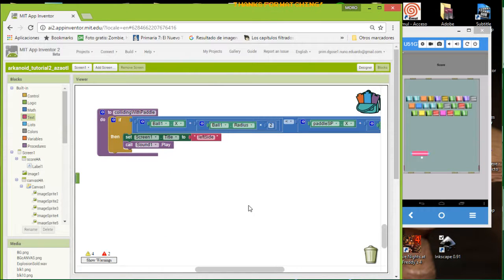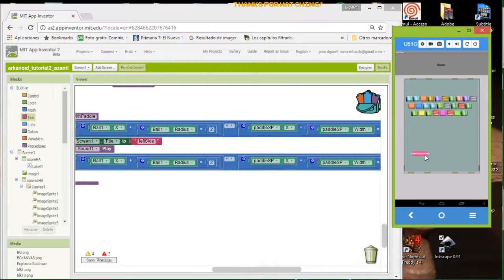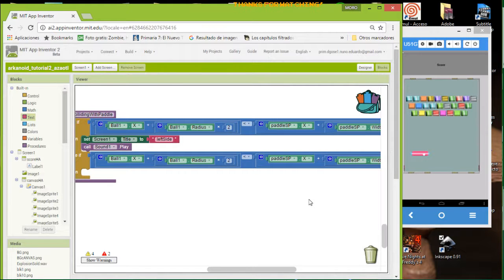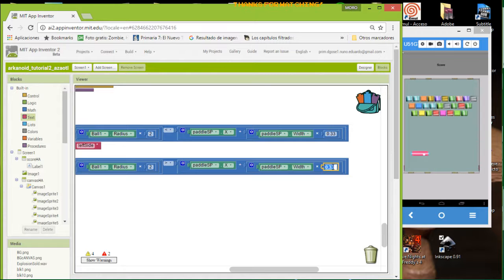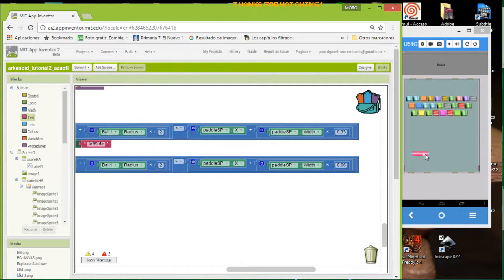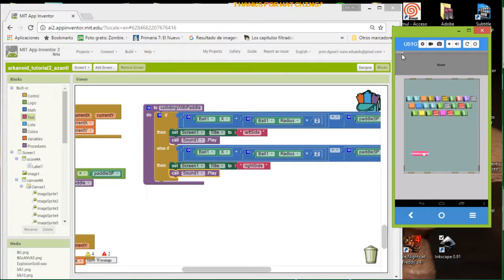For the right side we're going to do something similar. We add an else-if — we duplicate this one. Now if the value is bigger than two-thirds of the width of the paddle, that means if the collision happens in an area bigger than the paddle's x position plus 66 percent — so from here to here — we have another collision and we call it 'right side'. We play the sound and check the message: left side, right side — left, right, left.